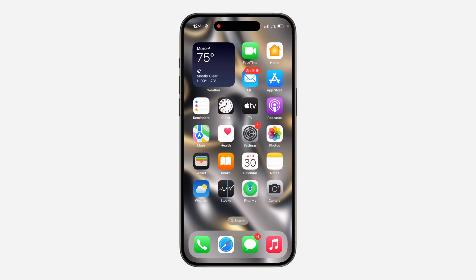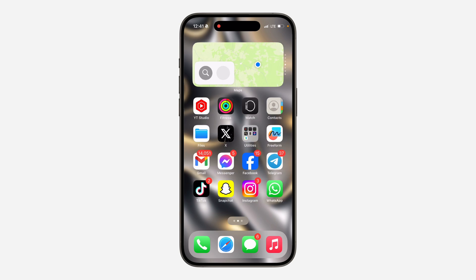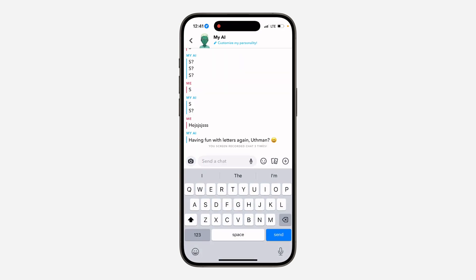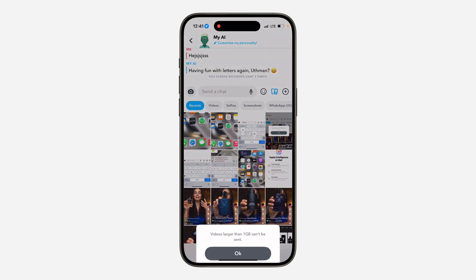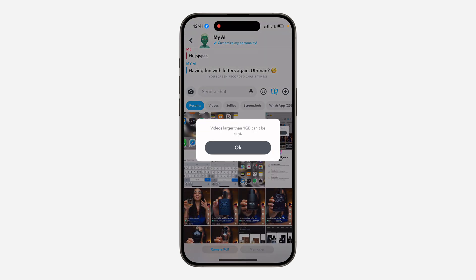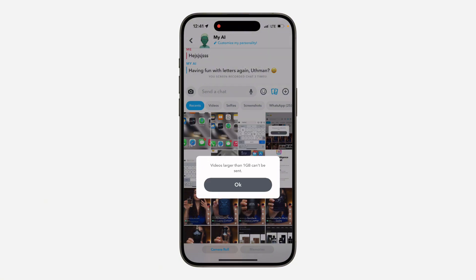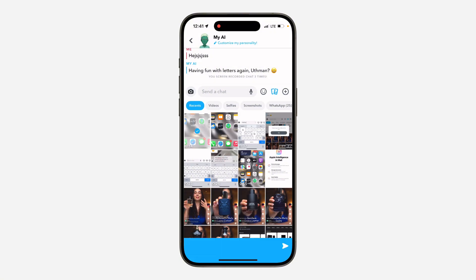In today's video, I'm going to show you how to fix the 'video larger than 1 gig can't be sent on Snapchat' error. If you want to send a video to someone on Snapchat and you're getting this error message, let me show you how to fix it — it's very easy.